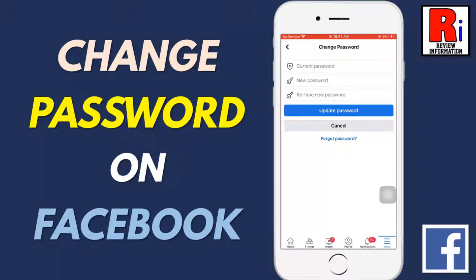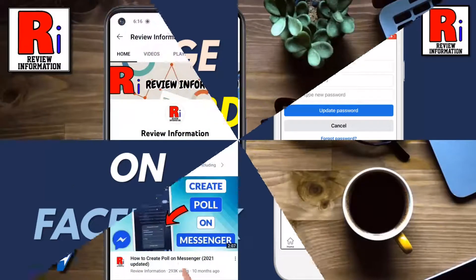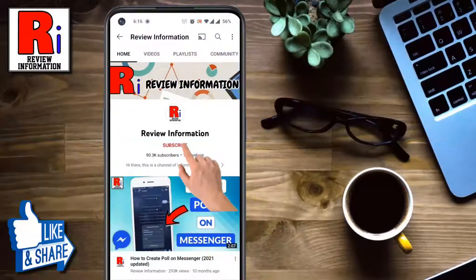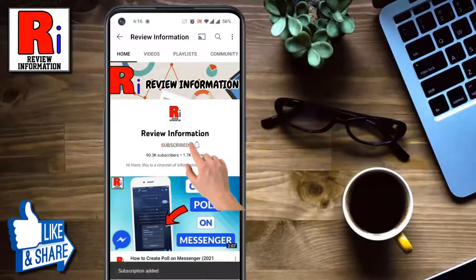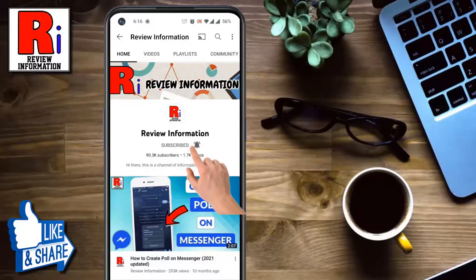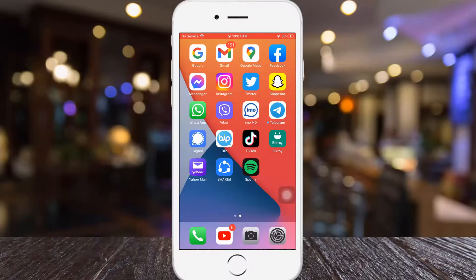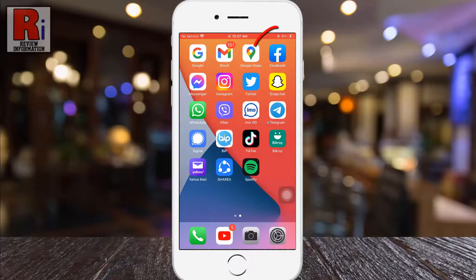Hello viewers and welcome to review information. In this video I will show you how to change your account password on Facebook. Subscribe to my channel and hit the bell icon to get notified of any updates. To begin, open the Facebook app on your phone.